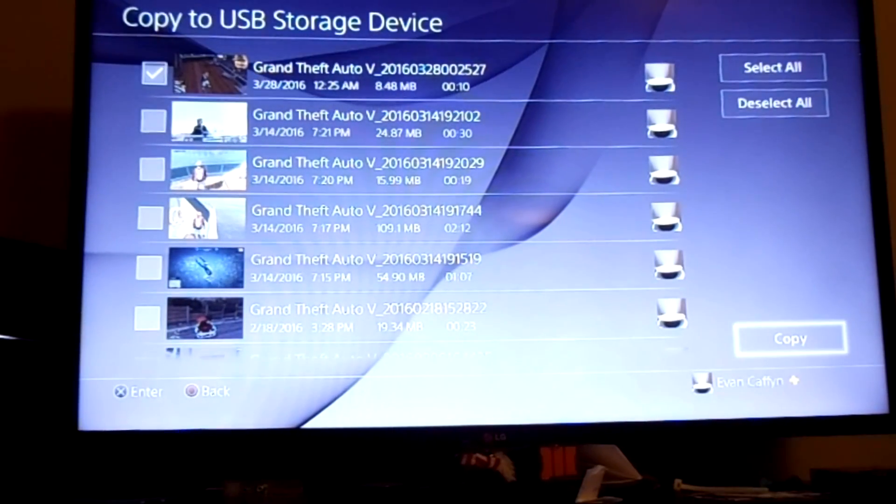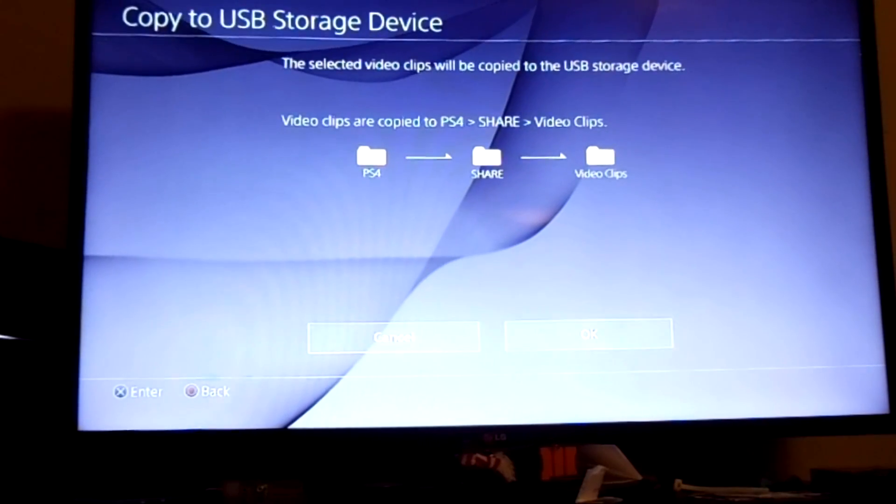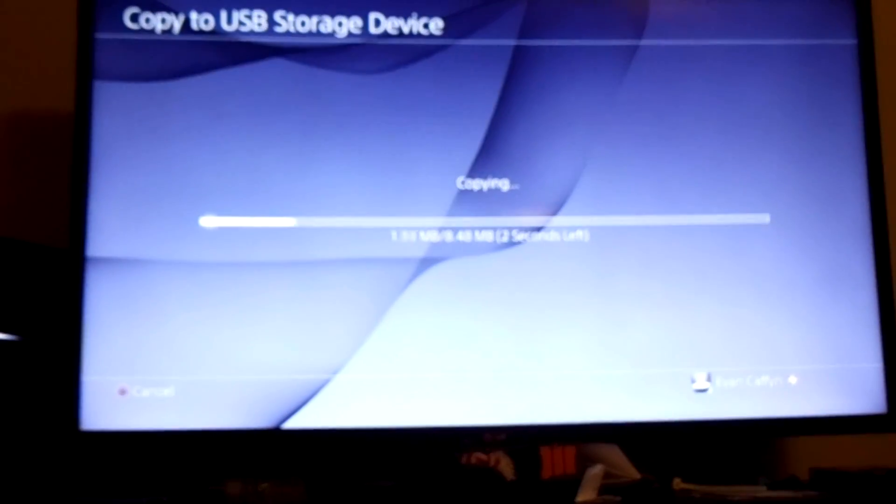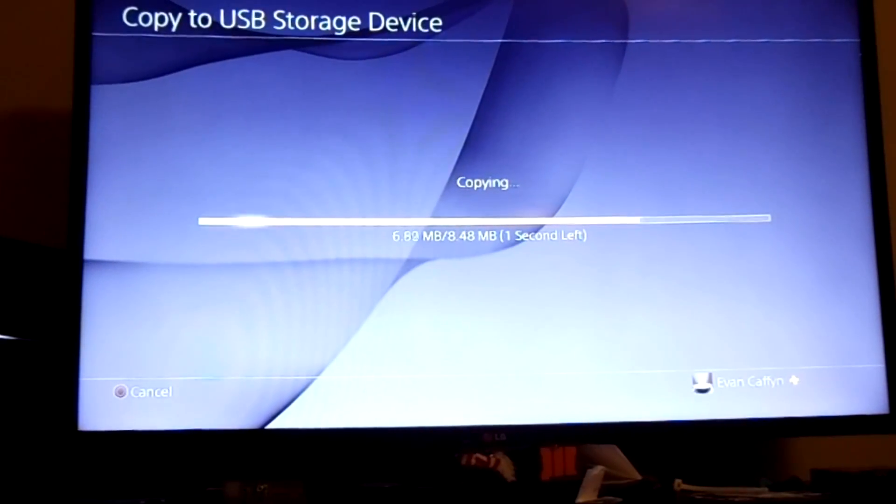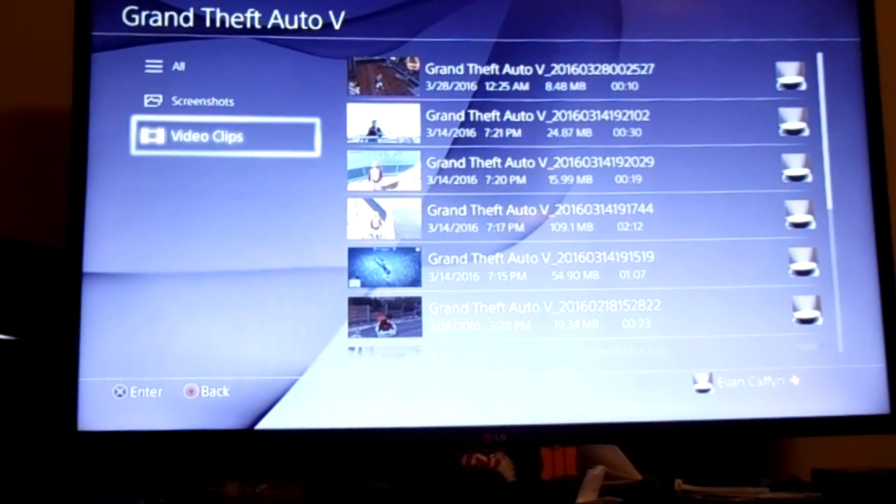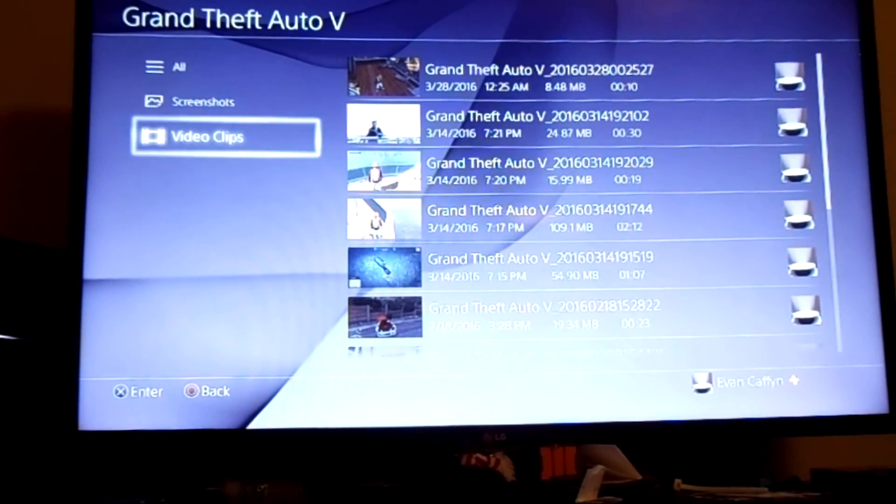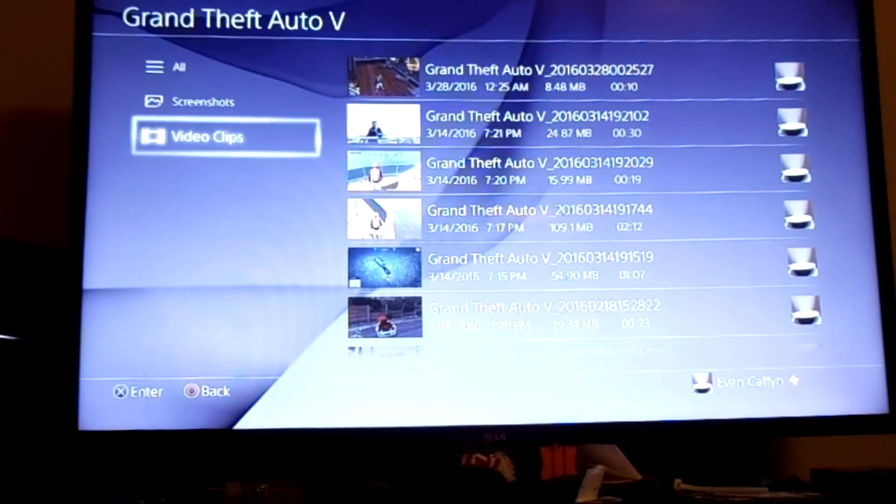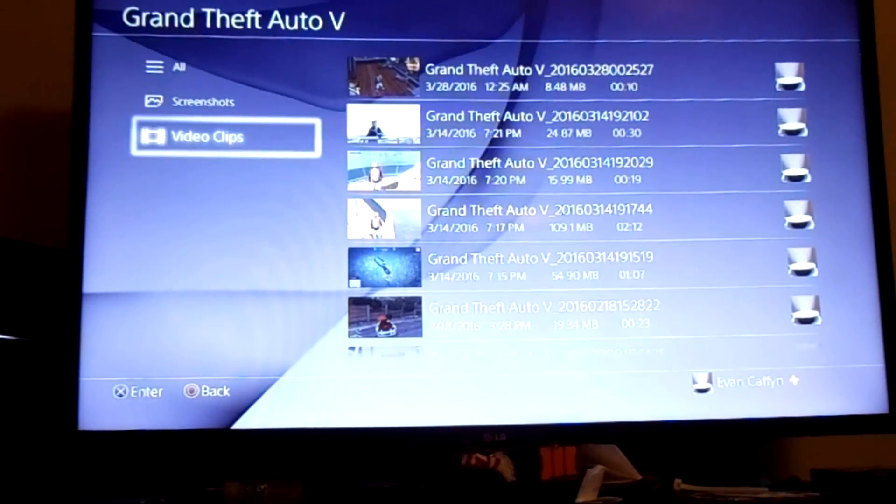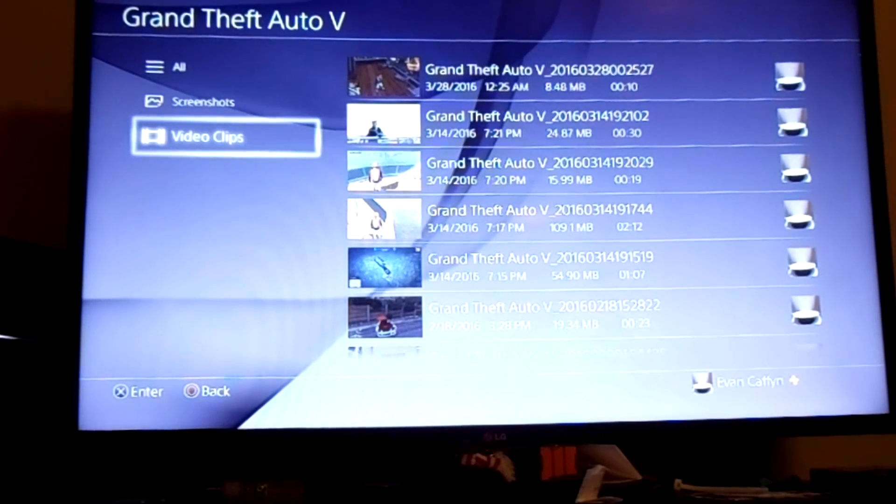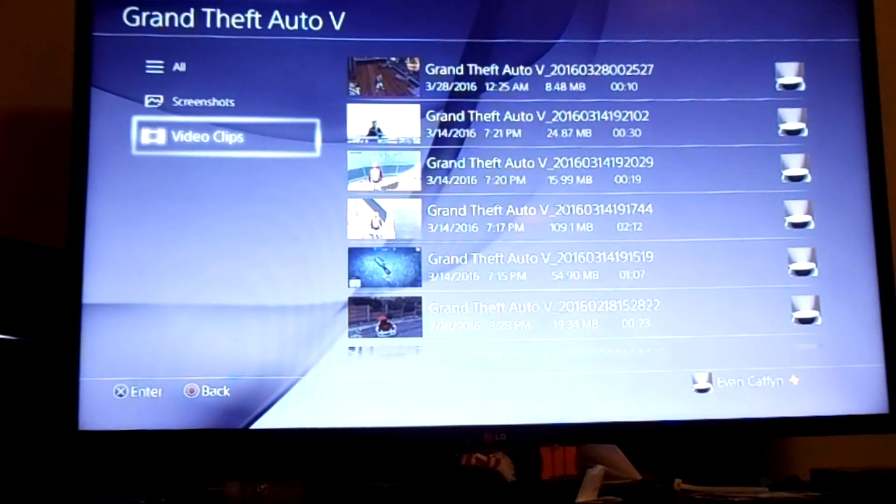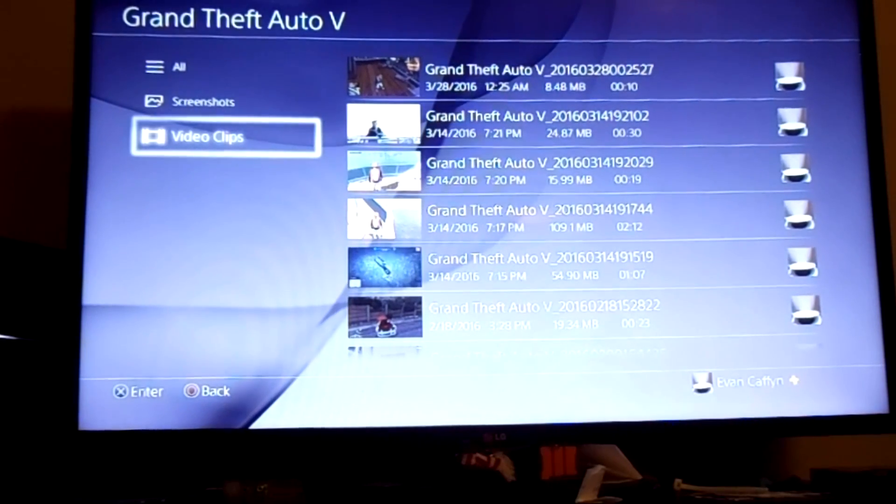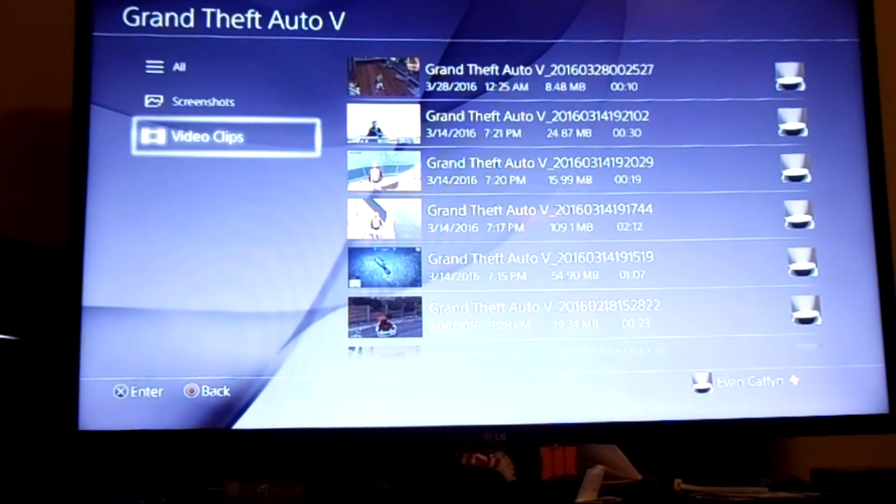So you have all your clips and stuff. You open up which one you want - it works with screenshots too. And all you do is copy to the USB storage device, select the one, copy, okay, and boom.